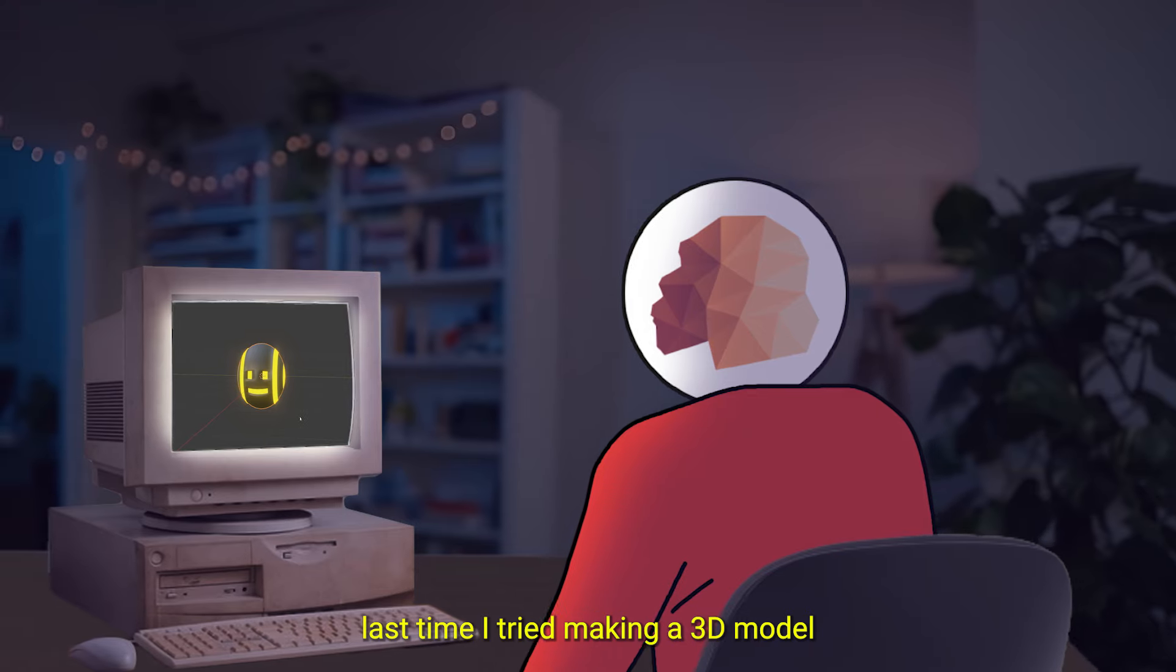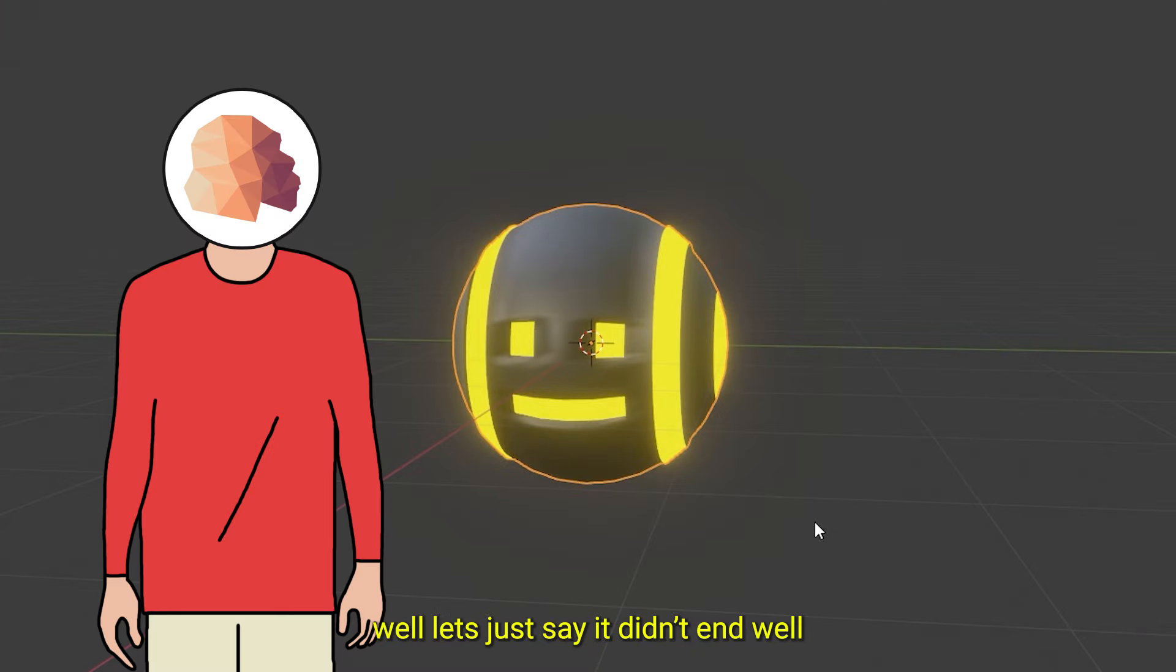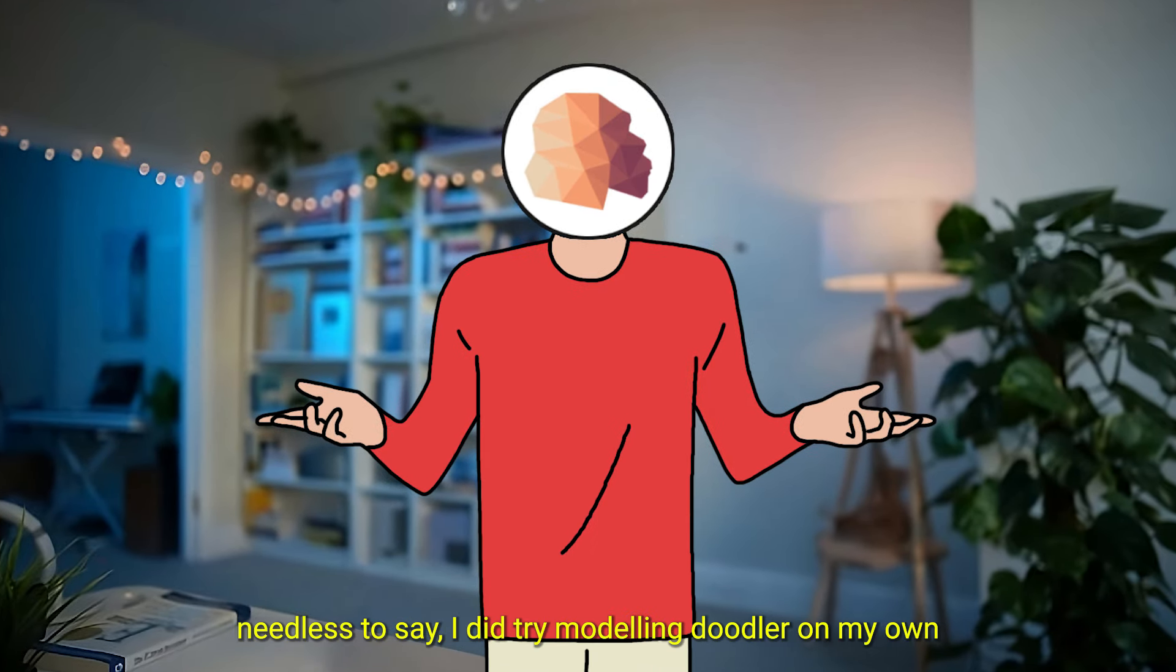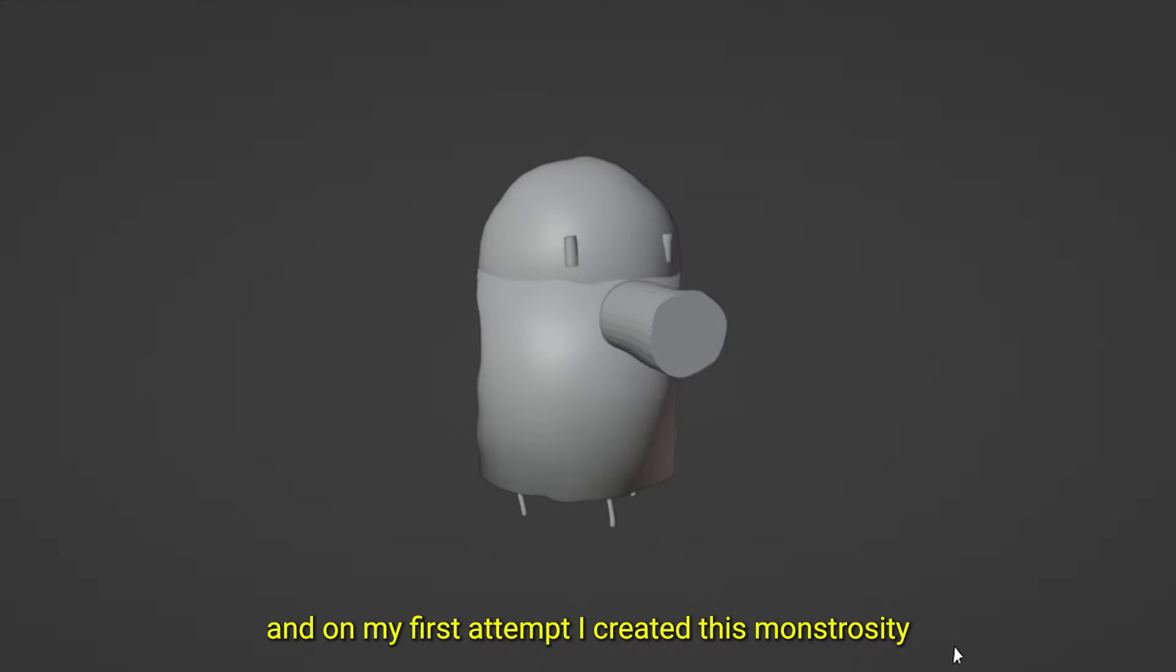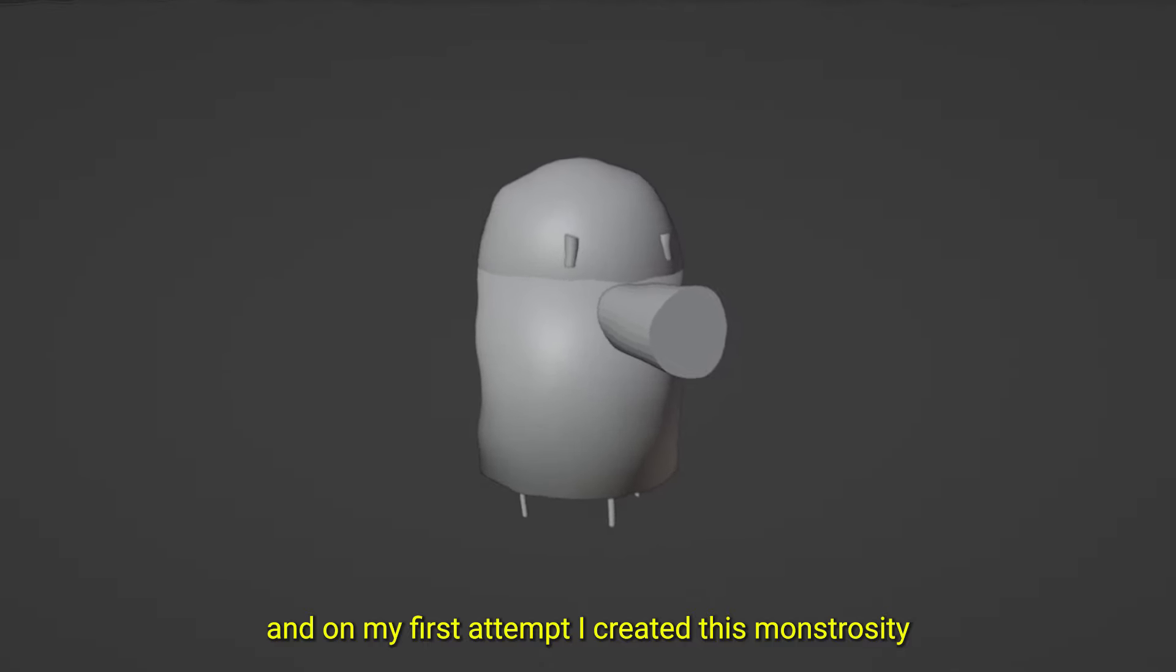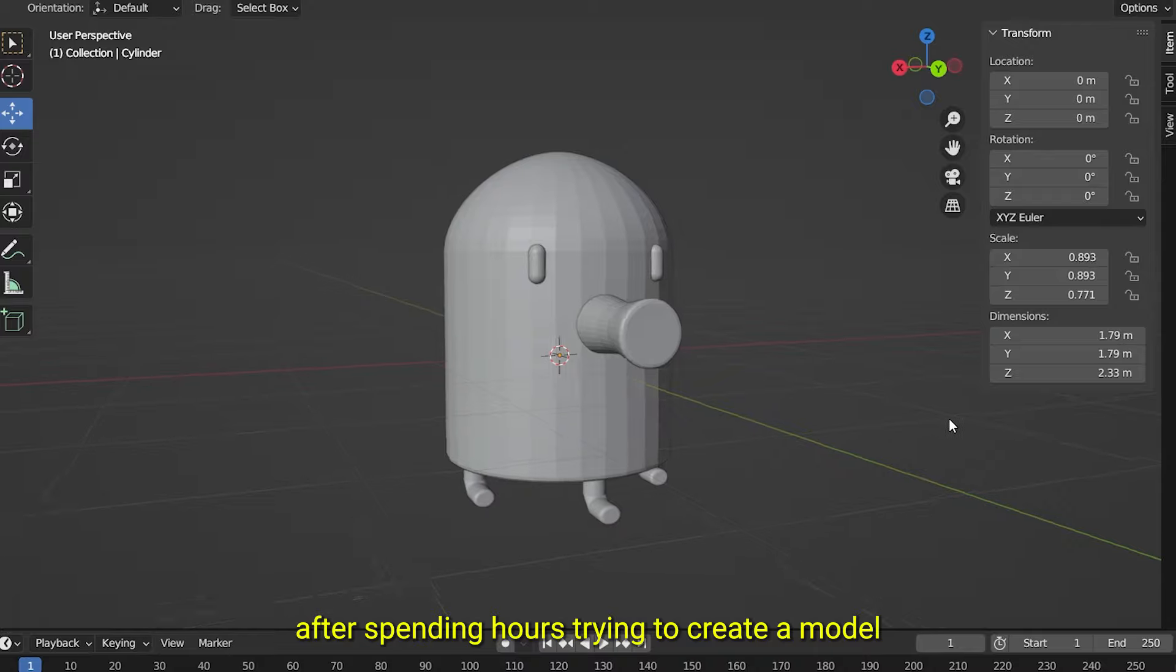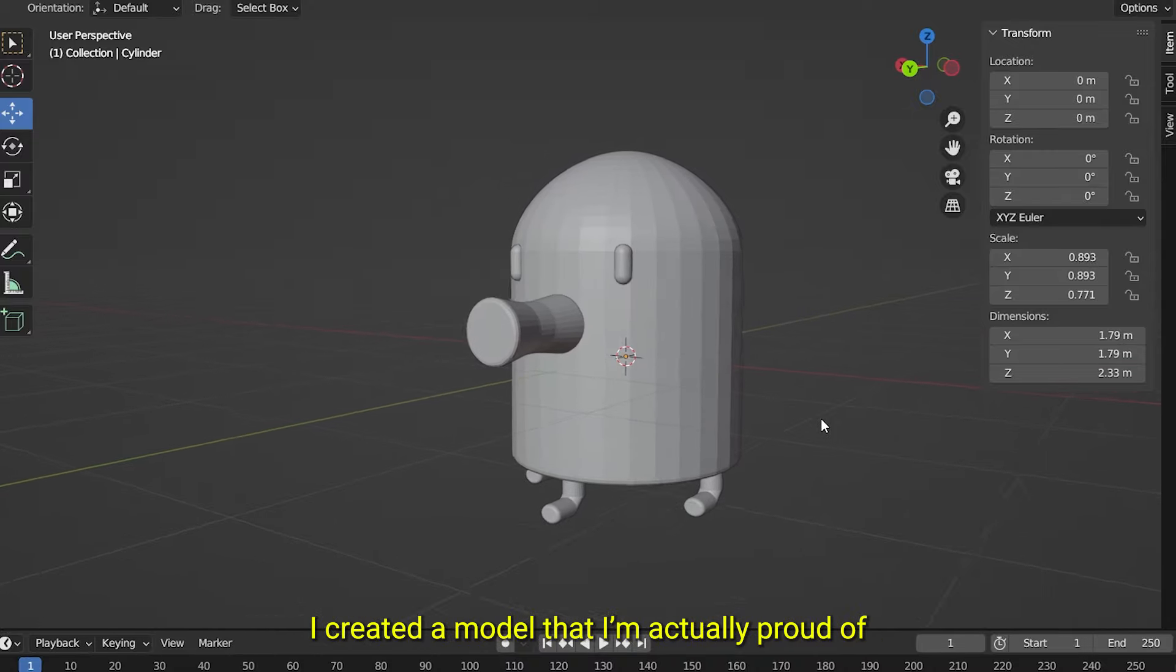The last time I tried making a 3D model, well, let's just say it didn't end well. Needless to say, I did try modeling Doodler on my own. And on my first attempt, I created this monstrosity. After spending hours trying to make a model, I created a model that I'm actually proud of.